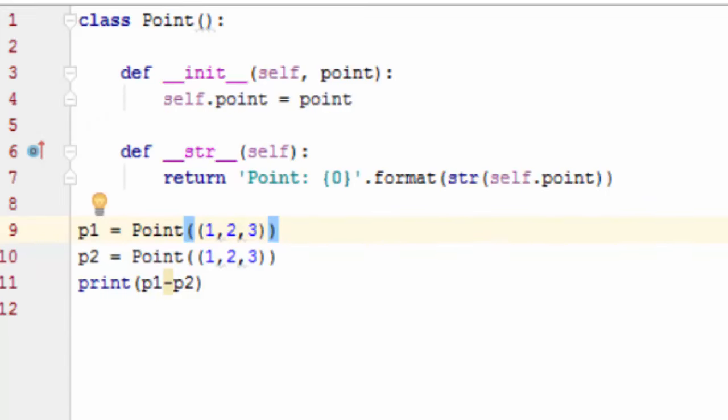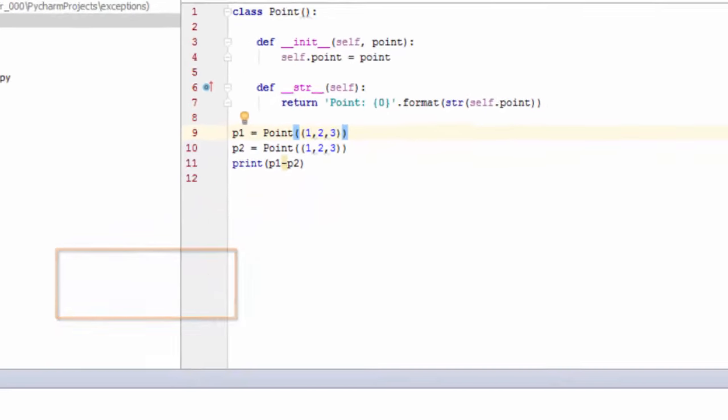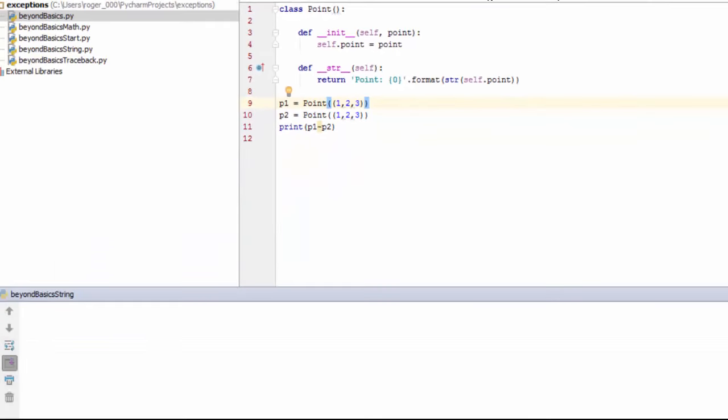Let's assume I need to calculate the distance between one point object and another in this three-dimensional space they live in. It seems only natural that we would expect an expression like the one shown here to do the job. Let's give this a run just to prove the point.